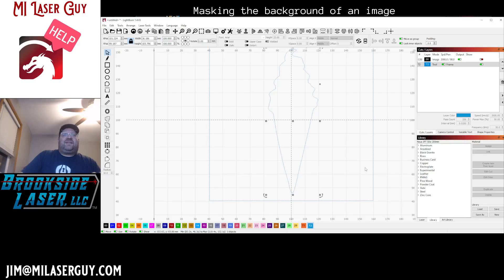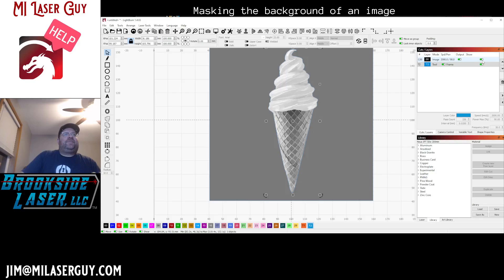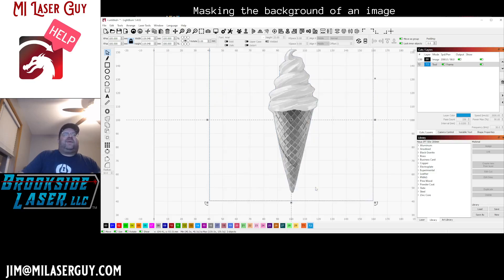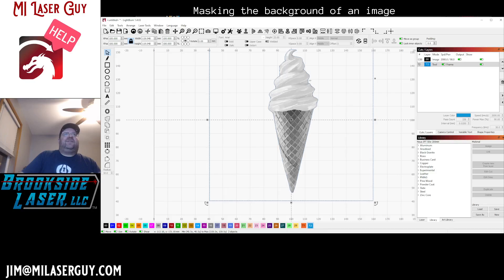And now we have this item that we can select separately from the other. Let's go ahead and turn our image back on. And now that we have the image and an outline, we can select both of those and we can right-click and say apply mask to image. And what this is gonna do, it's gonna limit the view to only what's inside the shape that we had.